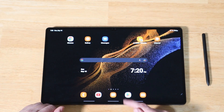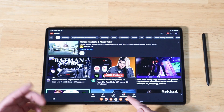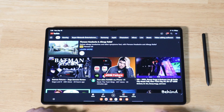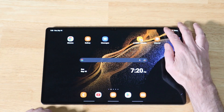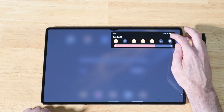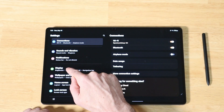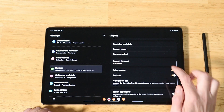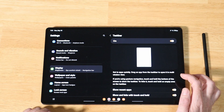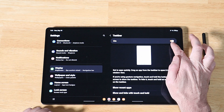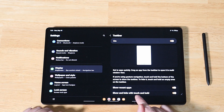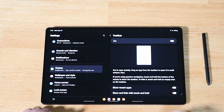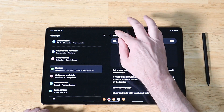If you have the recent One UI update and you're not seeing your taskbar when you open an application, let me show you where to enable it in settings — it's probably disabled. Swipe down on your notification panel, open Settings, and hit Display. You'll see Taskbar — go ahead and turn that on. You also have options to show recent apps and to show and hide with touch and hold.